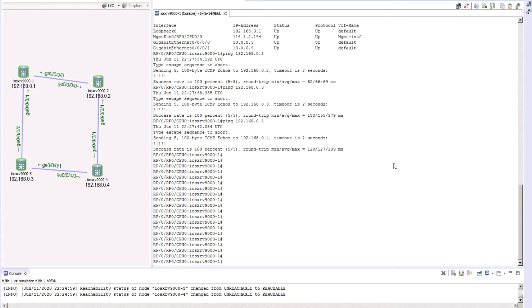We saw how we can go ahead and configure a TILFA. We also explored the zero segment example. So to continue our discussion, in this episode we will go ahead and continue to talk on TILFA, and we will take an example or do the hands-on around the single segment failure or single segment example.